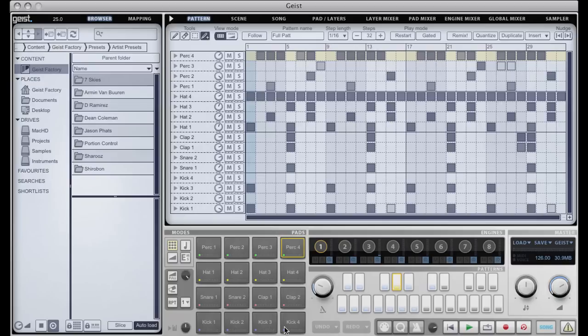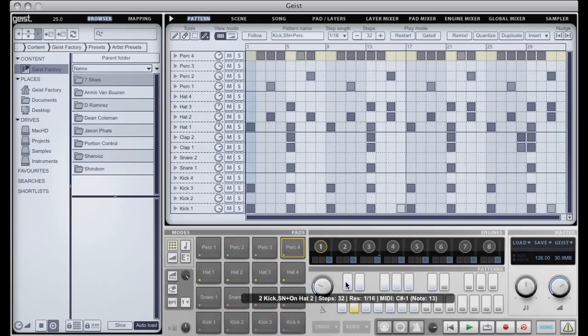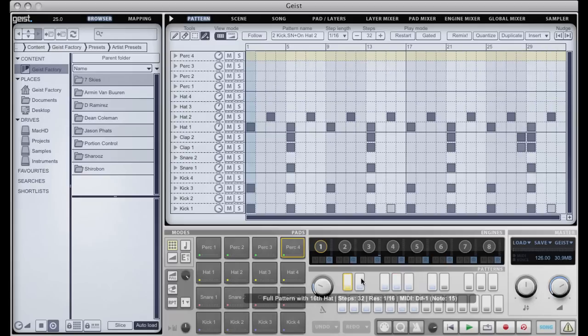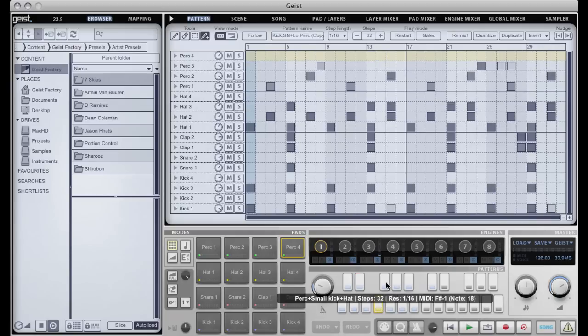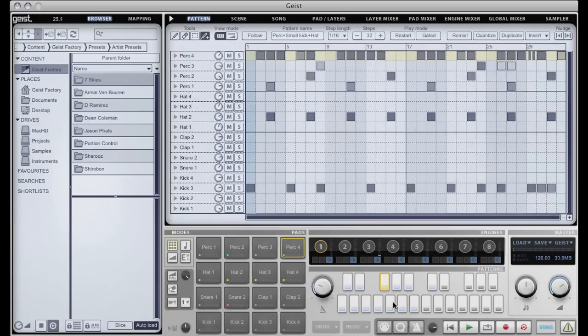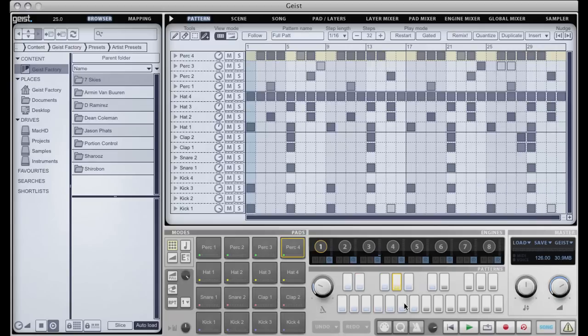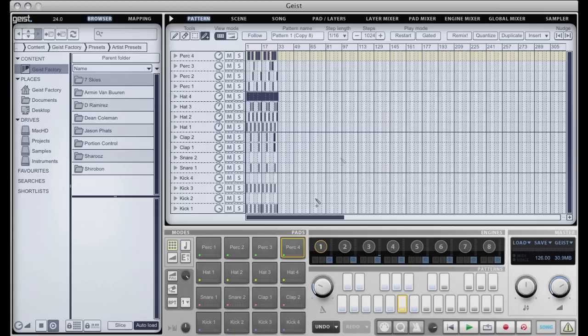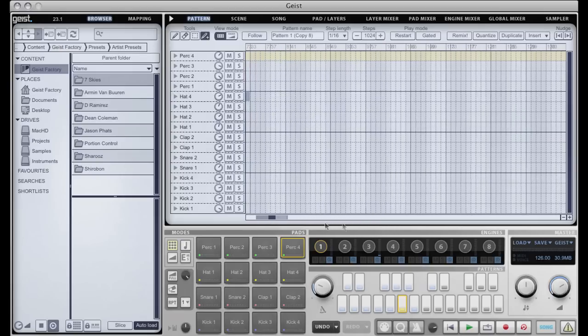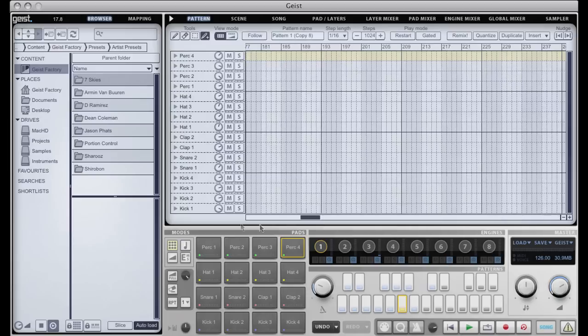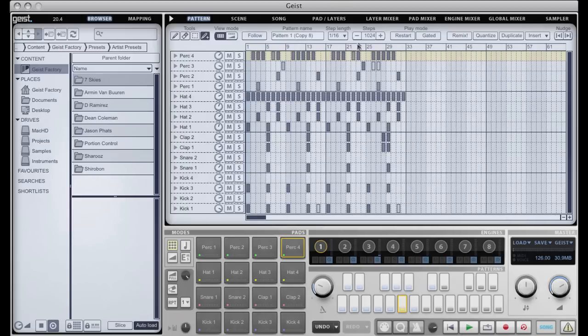Each engine has associated with it 16 pads, which can have up to eight layers. So that's up to eight samples layered in different ways. You can velocity split them, you can stack them, you can have them round robin. Each engine also has 24 patterns. We can see here the different patterns associated with this engine, and a pattern can be up to something huge like 1024 steps each. So you can see there patterns can get pretty enormous.